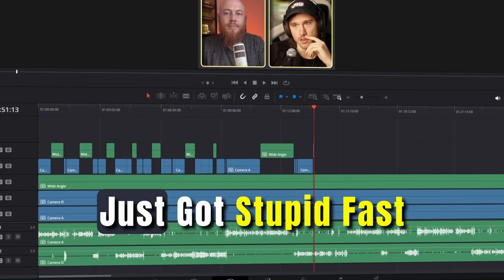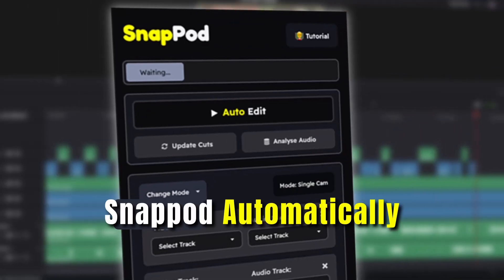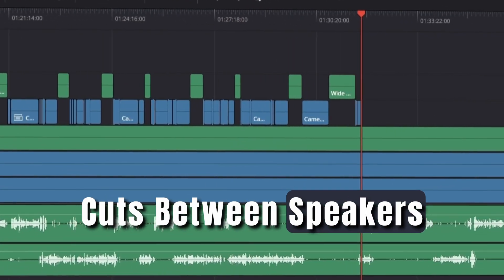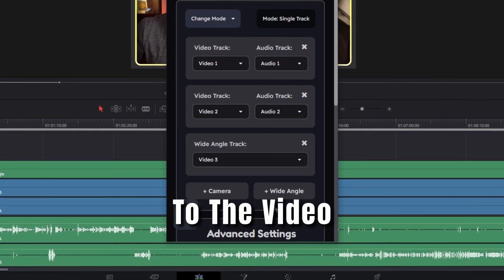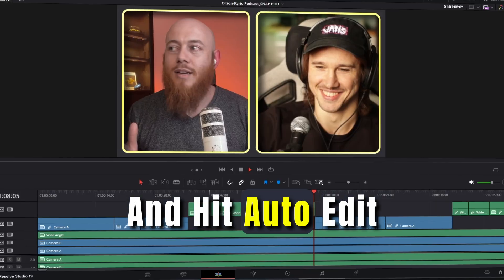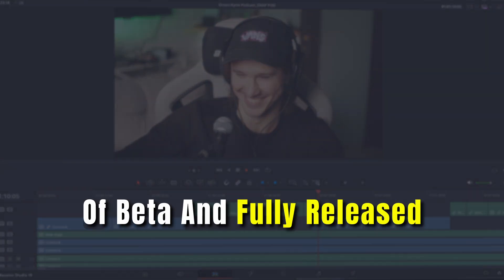Editing podcasts just got stupid fast. Snappod automatically cuts between speakers as they talk. Just match your audio to the video and hit auto edit. This plugin is finally out of beta and fully released.